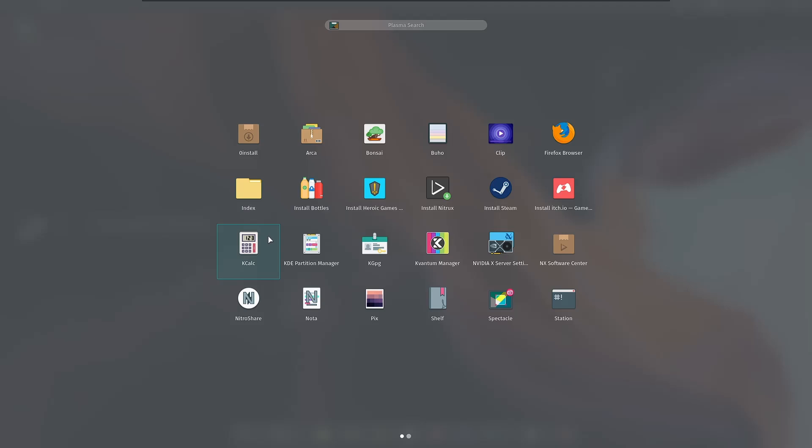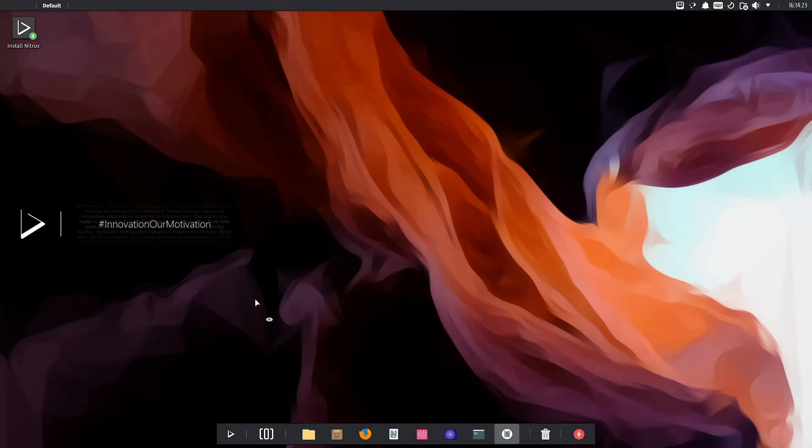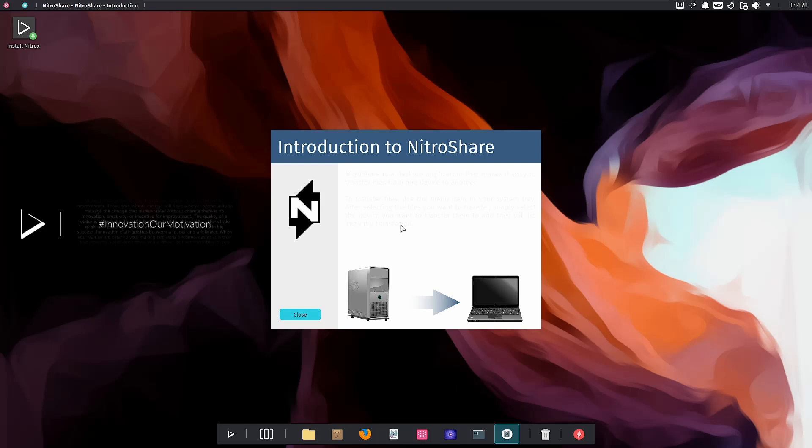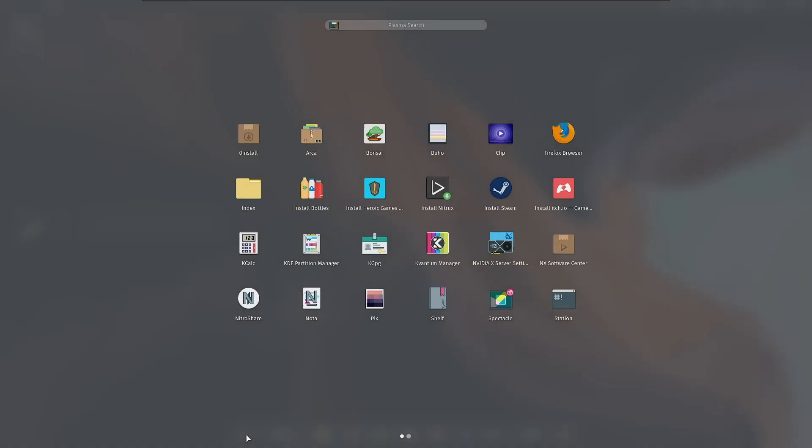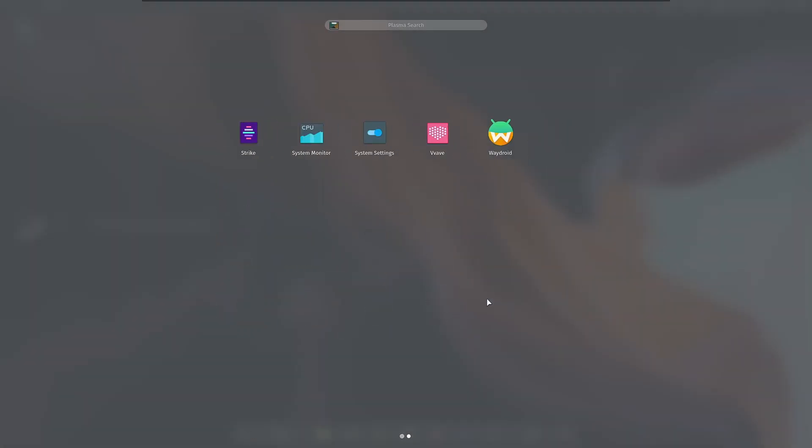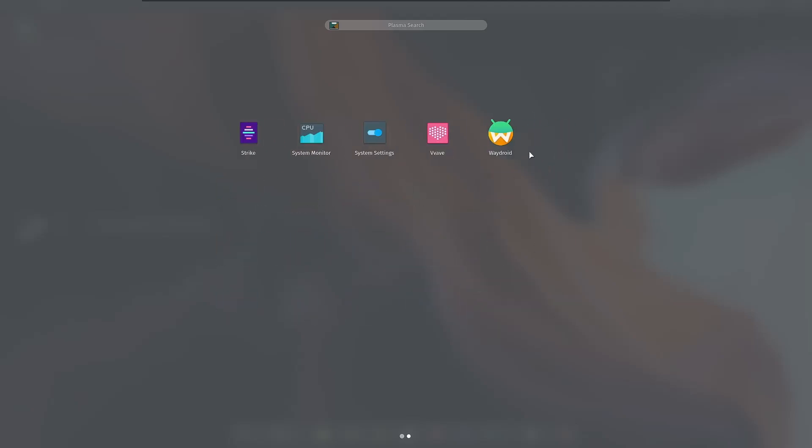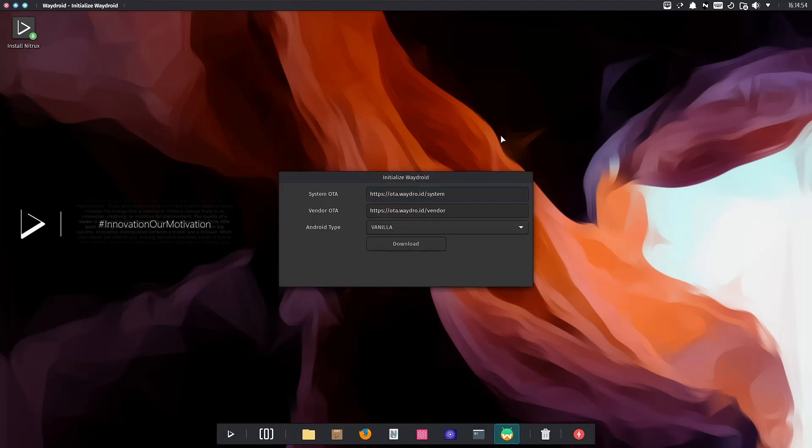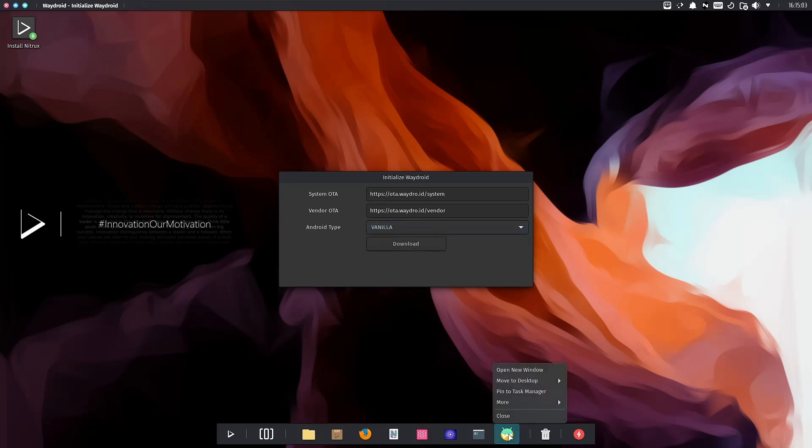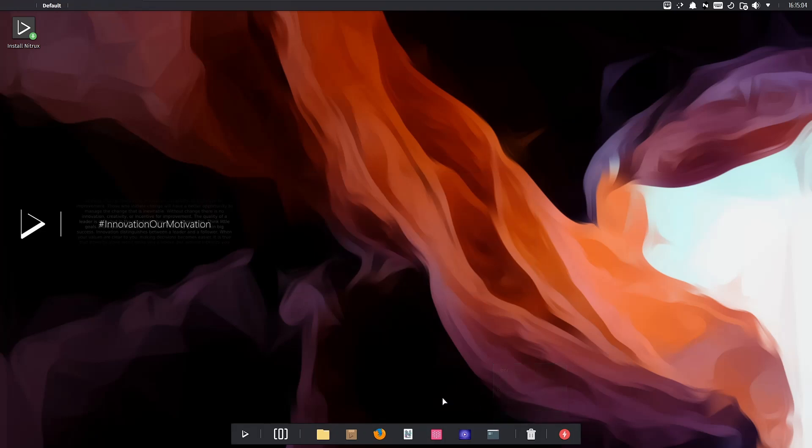The Liquorix kernel works well for gaming. I'm currently gaming on Garuda which uses the Zen kernel, and I haven't had too many problems with it. NitroShare is included, but we still have the issue of not being able to read the text - I don't know if that's a font issue. You also have Spectacle for screenshots, System Monitor, System Settings, and Waydroid. With Waydroid, you can run Android applications on the system with vanilla Android or GAPPS.